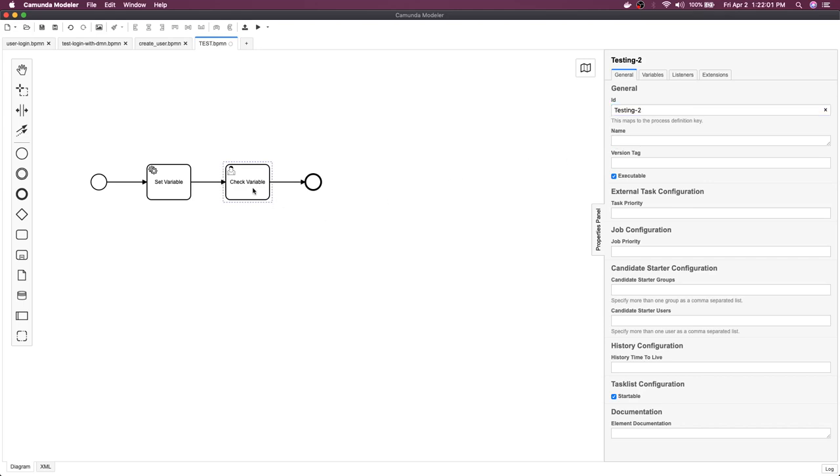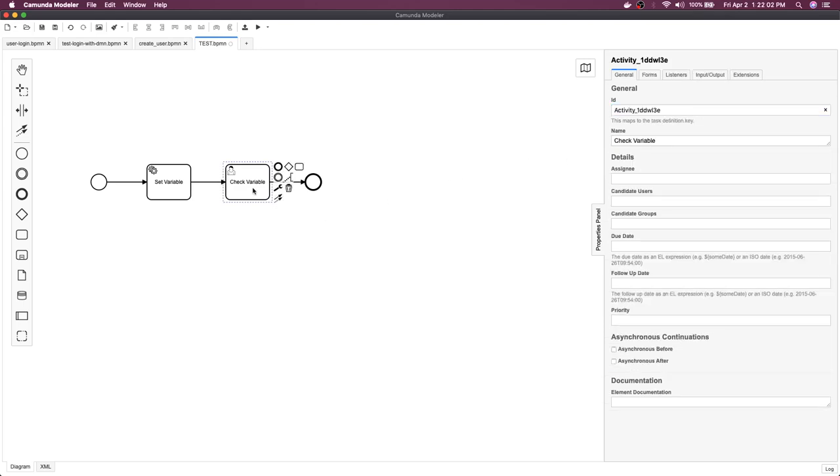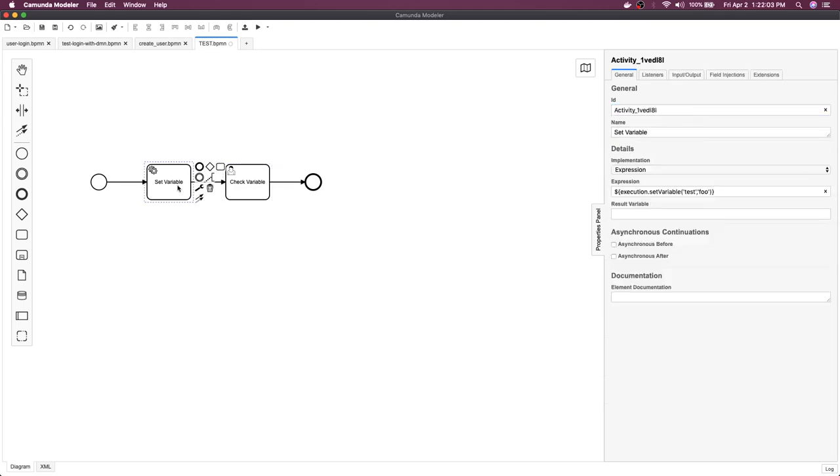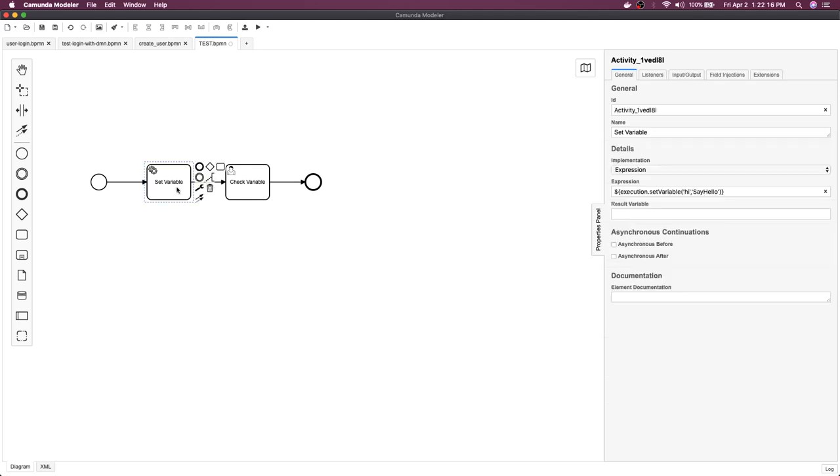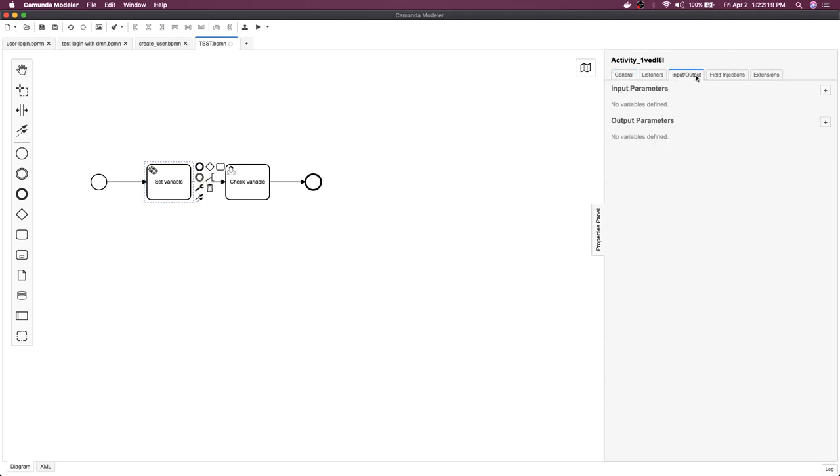We will use this syntax only - this is a user task, this is a service task, and we are setting up some variable. Let's say 'hi' is 'say hello' - this is the value. Now what is the use of these variables we are setting? You will also see input output mapping and other things.